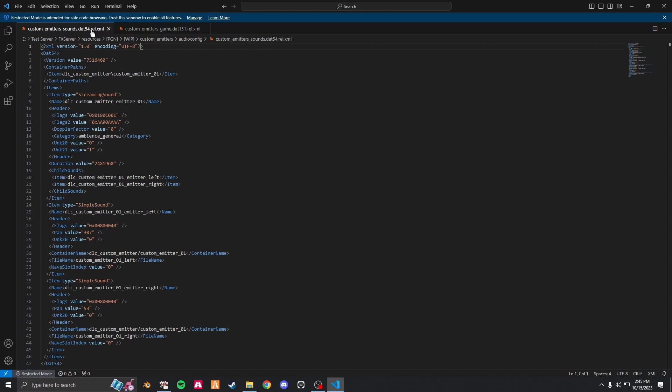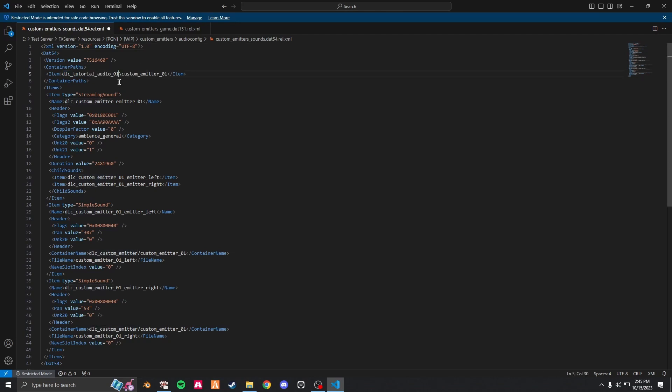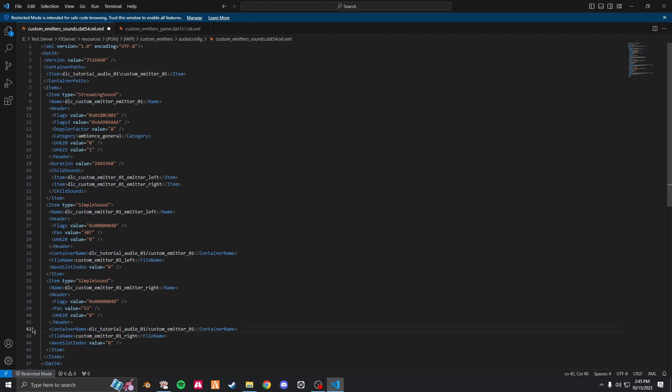First we're going to edit the dap 54.rel. First things first, where it says dlc, paste in your dlc name. So that should be here, here, and here.